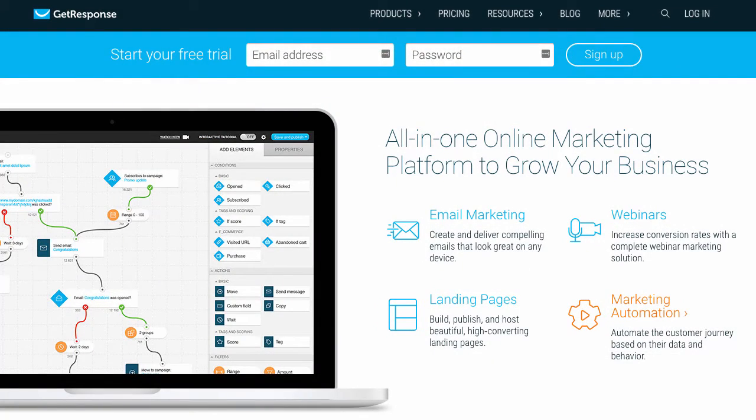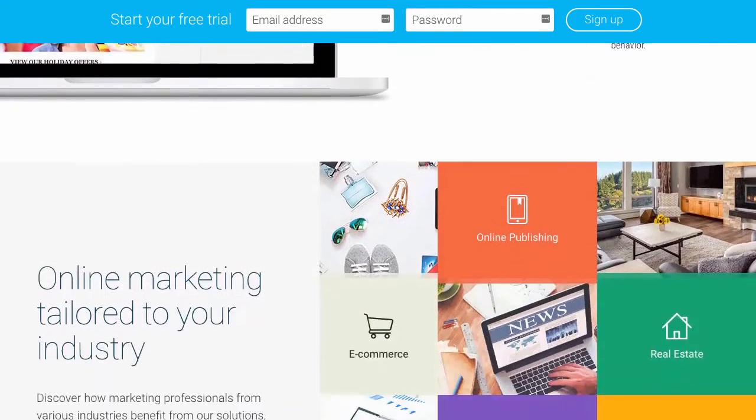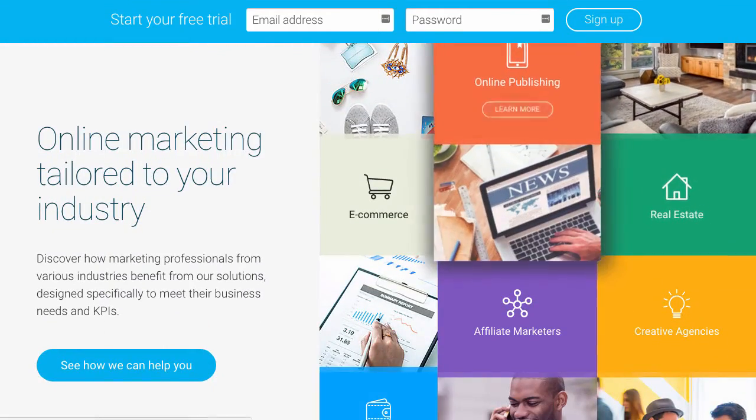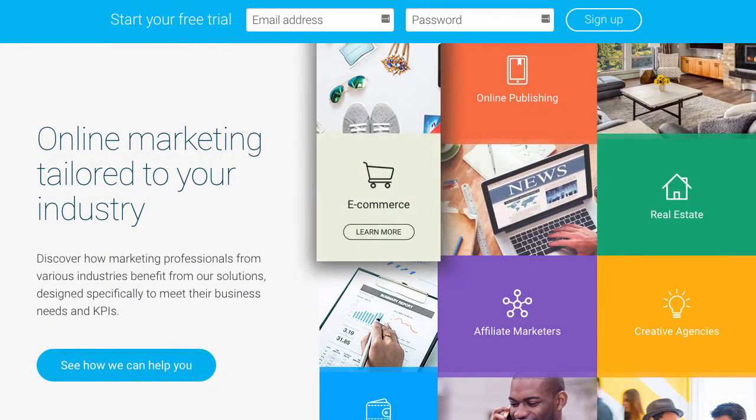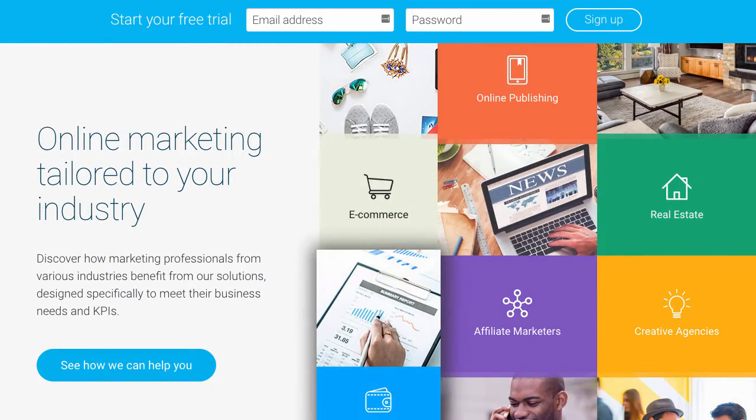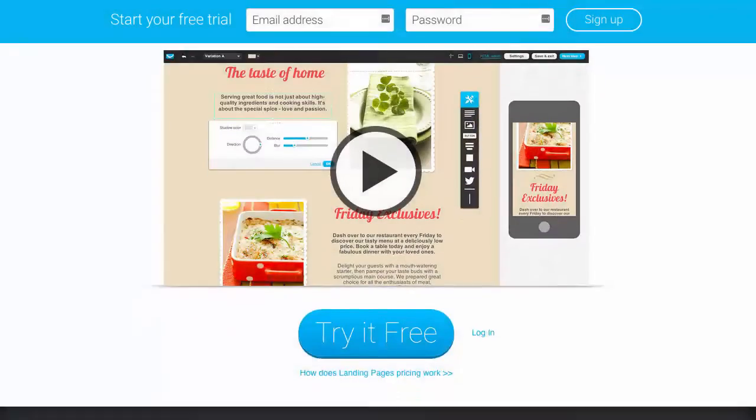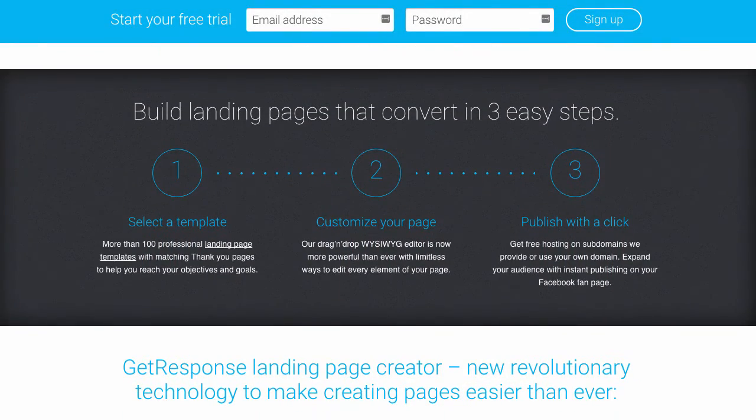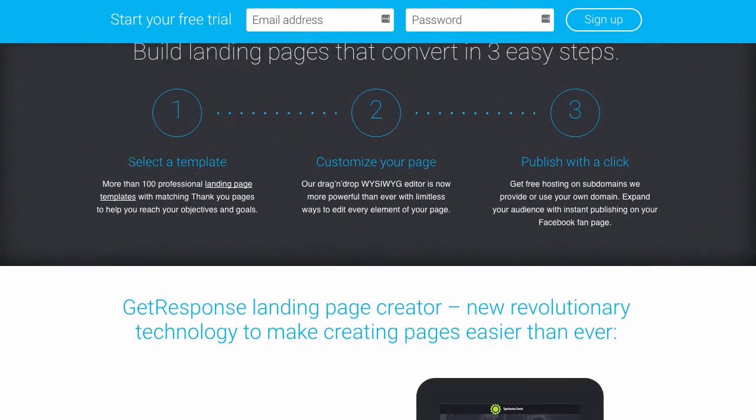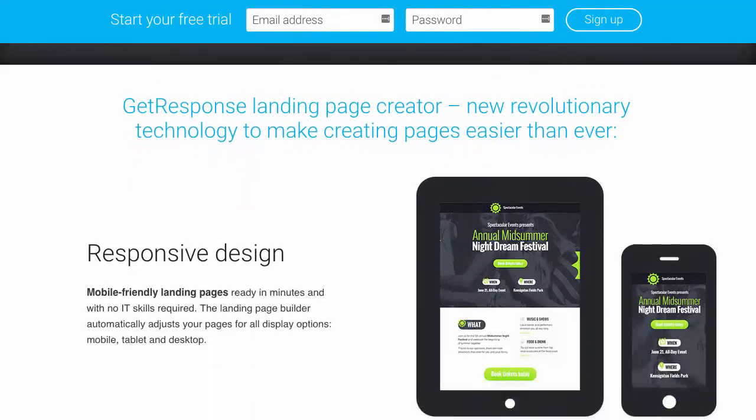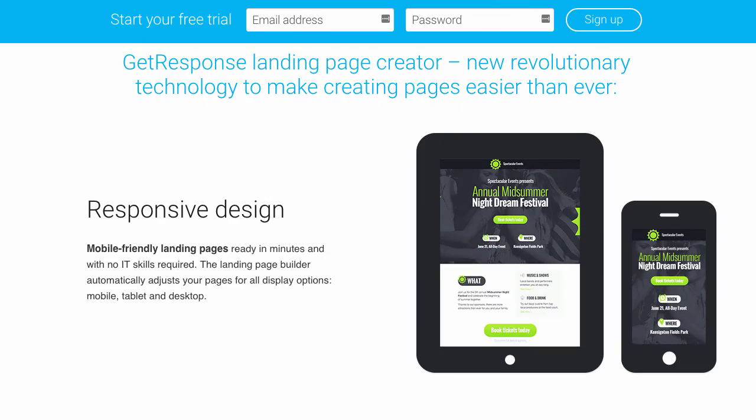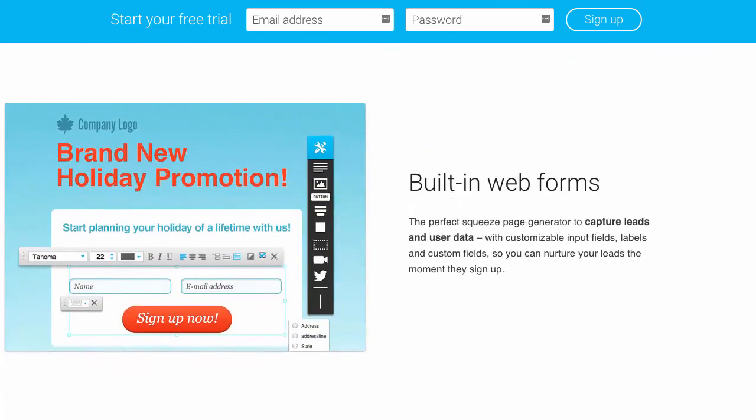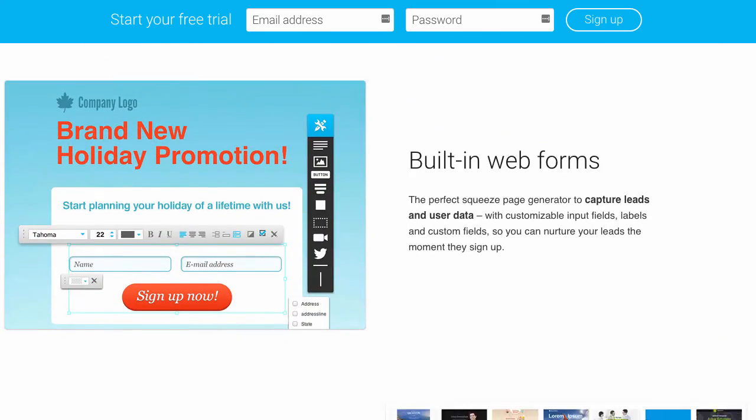Another great choice is GetResponse. Also offering good automation, though not quite as powerful as ActiveCampaign's, it makes up for it with the added bonus of featuring a useful landing page editor. This can be used for things such as event registration and even allows A-B testing.